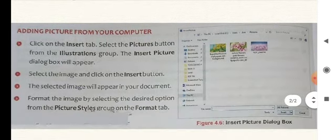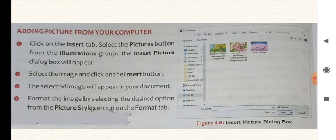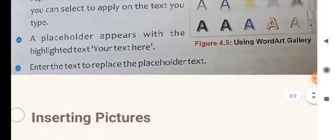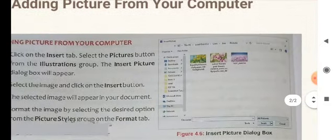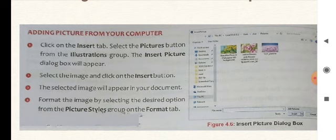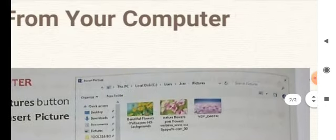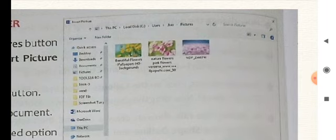For inserting a picture from your computer, the first step is: click on the Insert tab. Select the Picture button from the Illustrations group. For Word Art you went to the Text group; similarly, for inserting a picture you go to the Illustrations group. Then the Insert Picture dialog box will appear — this is shown in figure 4.6. This is called the Insert Picture dialog box.